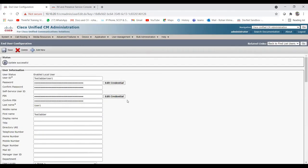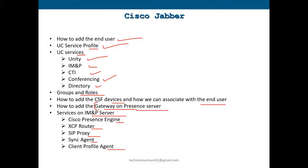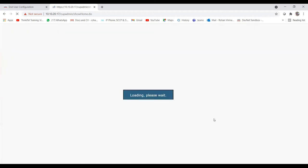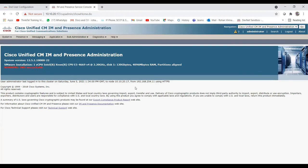So we have discussed how to add an end user, service profile, user services for Unity, IM and Presence, CTI, conferencing, and directory. We covered groups and roles, and I showed how to add CSF devices and associate them with end users. Now let me show you how to add a gateway on the Presence server and how to enable or activate the services on the IM and Presence server. This is our IM and Presence server - let me log in.